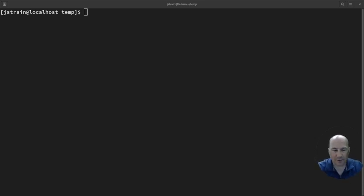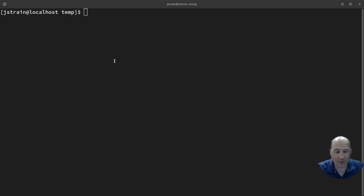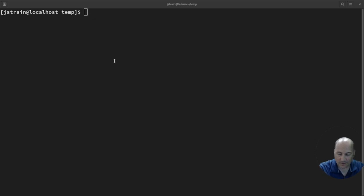Today we're going to do a little SCP. SCP is secure file copy.